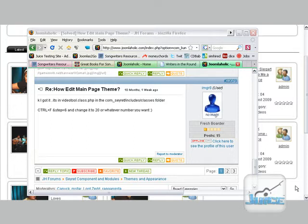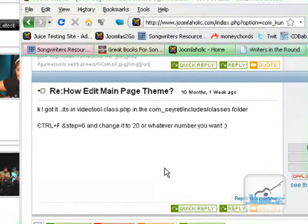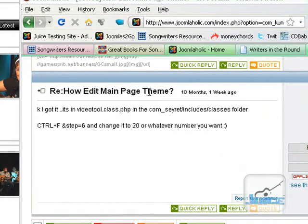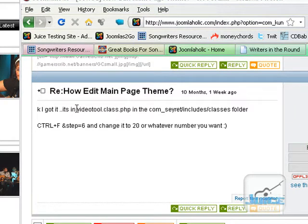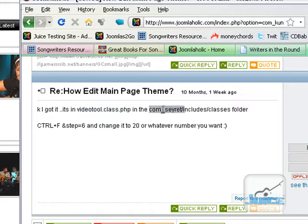And I found this thread on Joomlaholic on how to edit the main page theme. Now it says here that to edit it you need to go to this particular folder which is a PHP folder and it's located under the component under the classes folder.